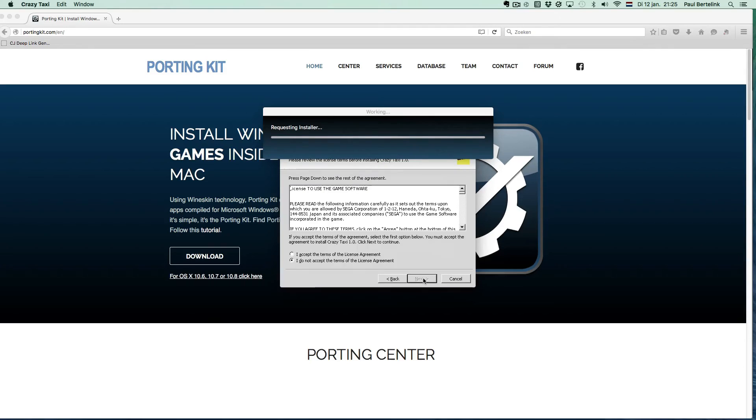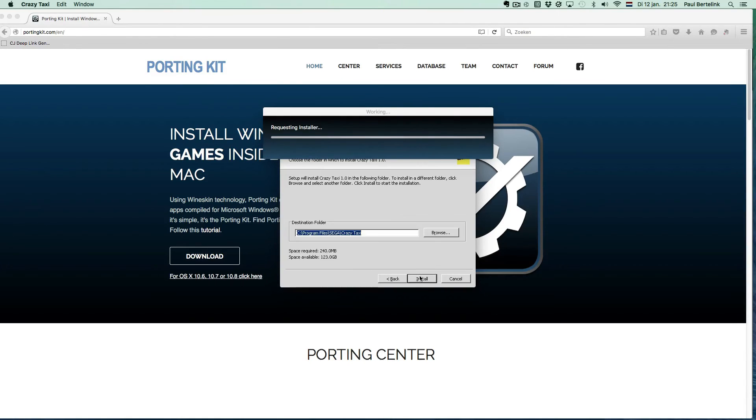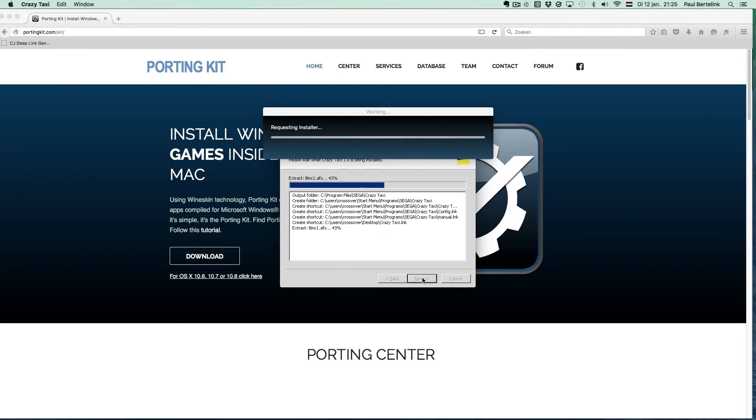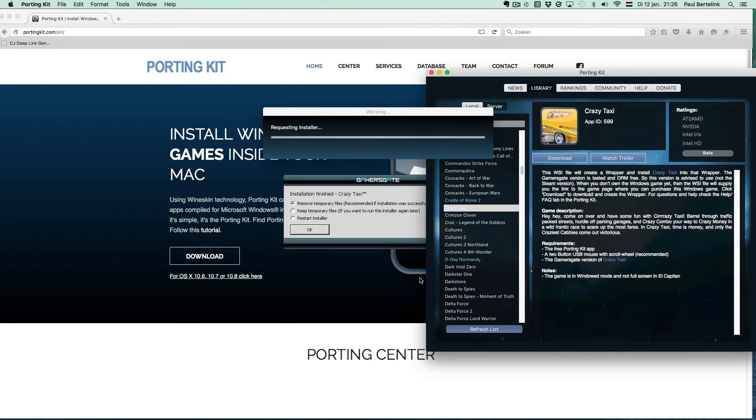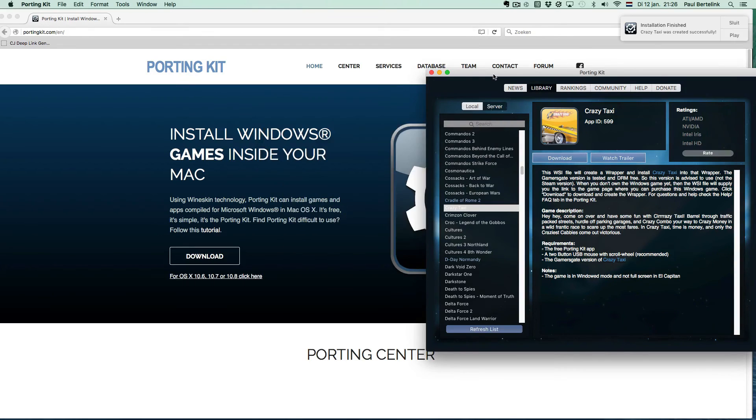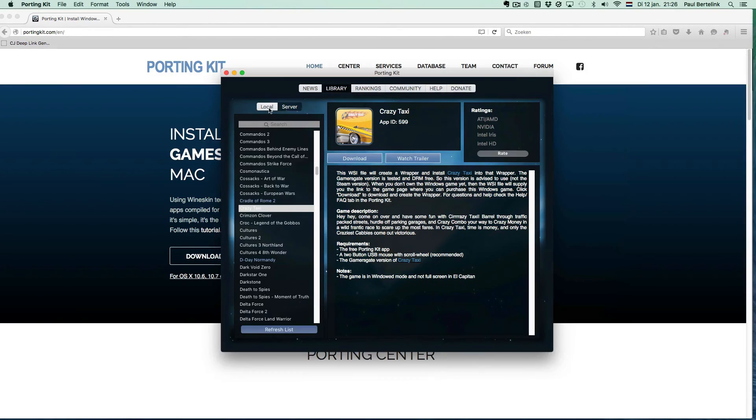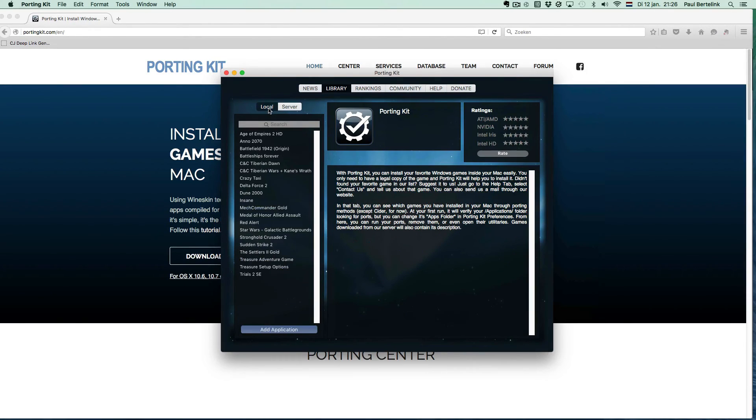When the installation is done, exit the installer and the PortingKit will say the port is installed successfully. Then go to the library, local tab, and click play to start the game.